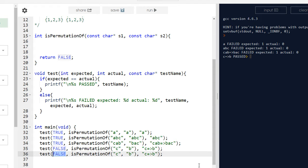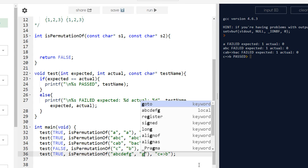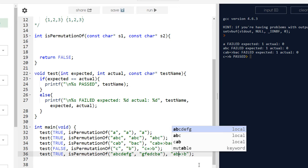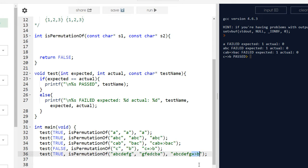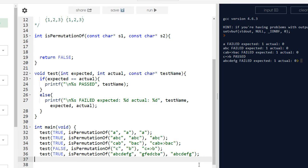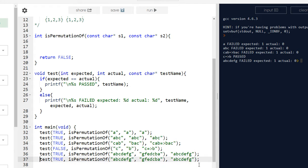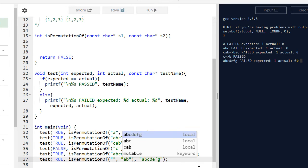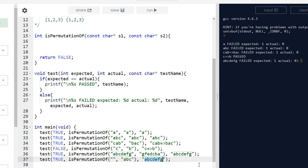Let's write more test cases. A longer true case: isPermutationOf('abcdefg', 'gfedcba') — the string reversed. We call it 'abcdefg' test. Running it, it still fails. Let's also test the empty string cases: isPermutationOf('', 'abc') — name it 'one is empty' — and isPermutationOf('abc', '') — name it 'two is empty'.